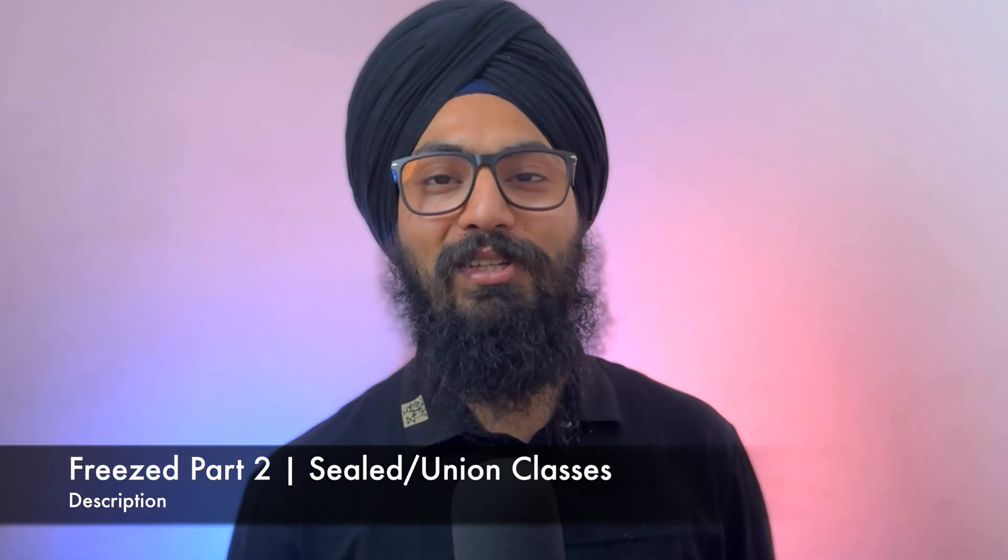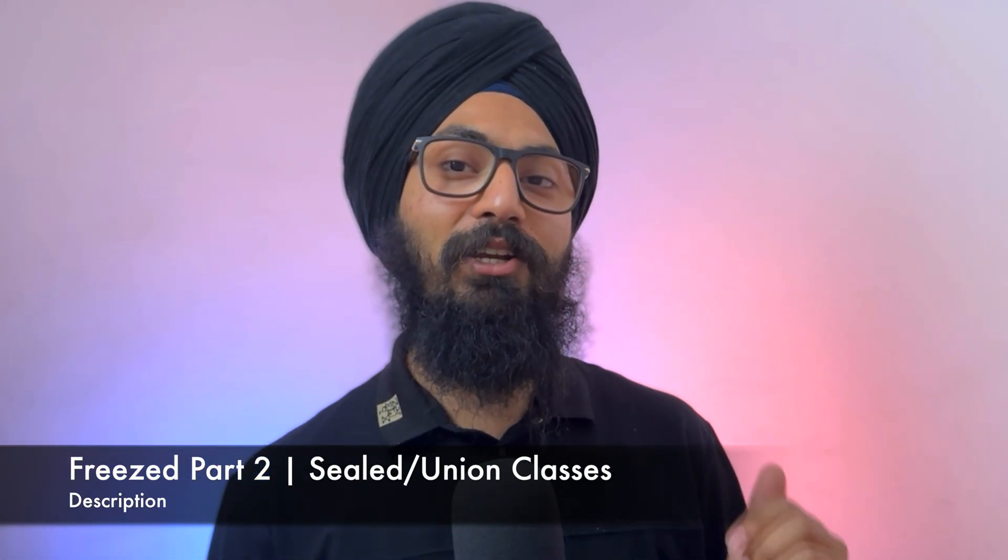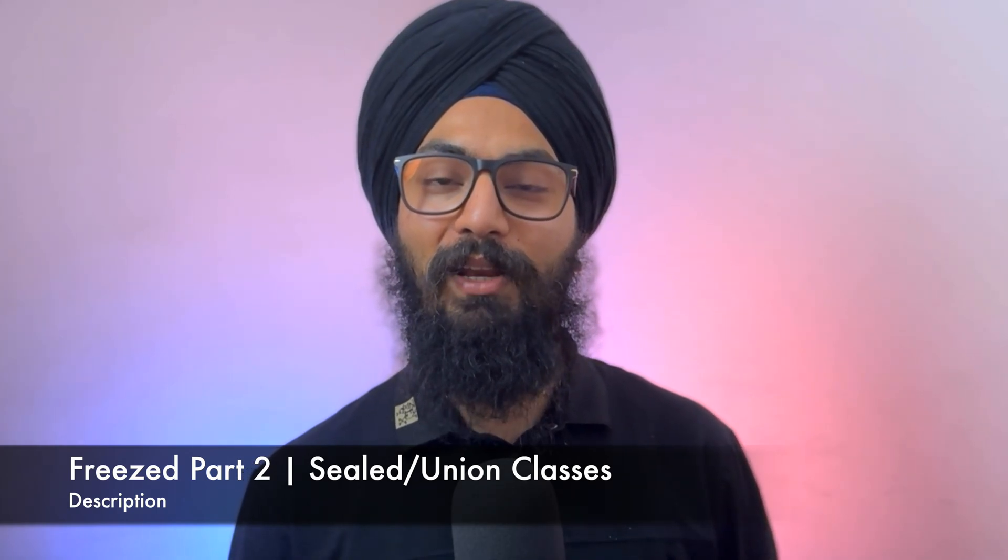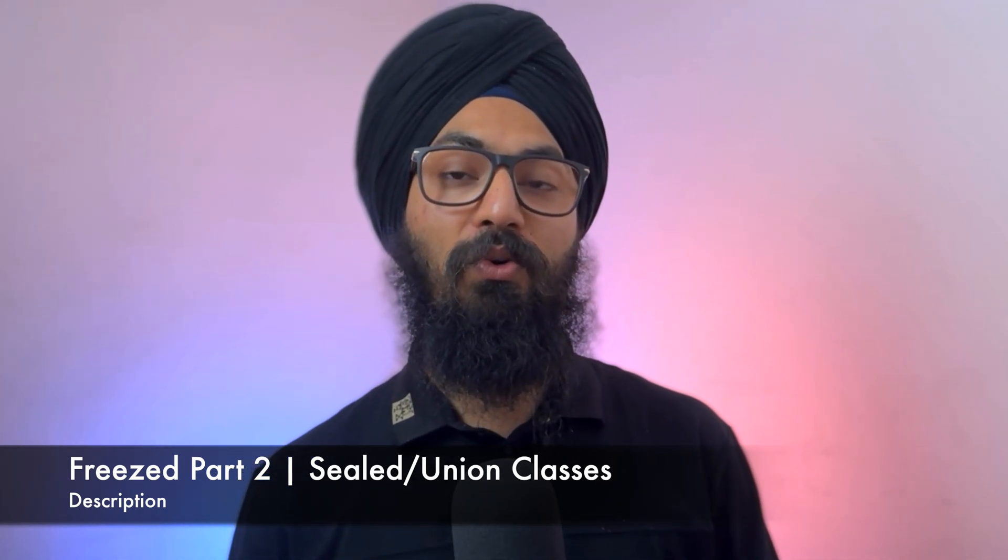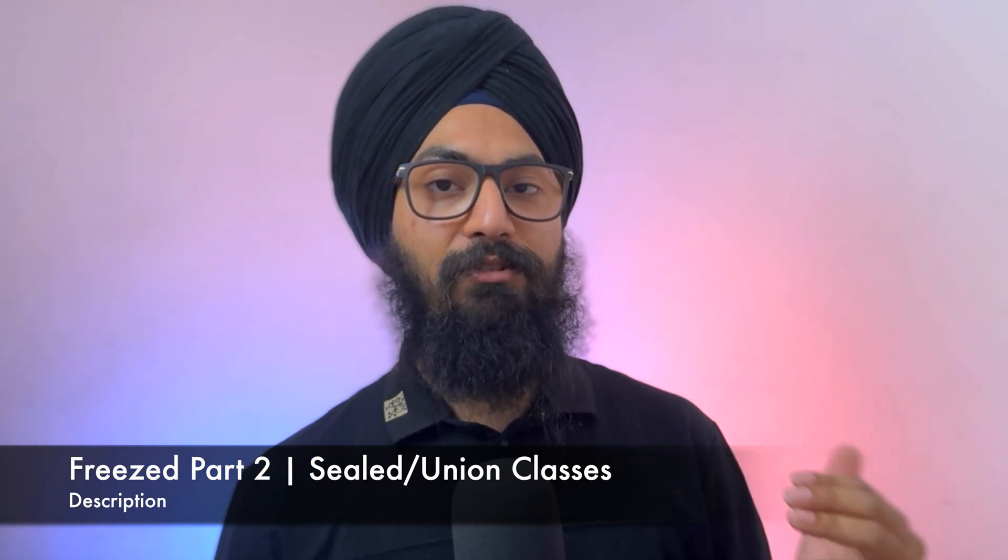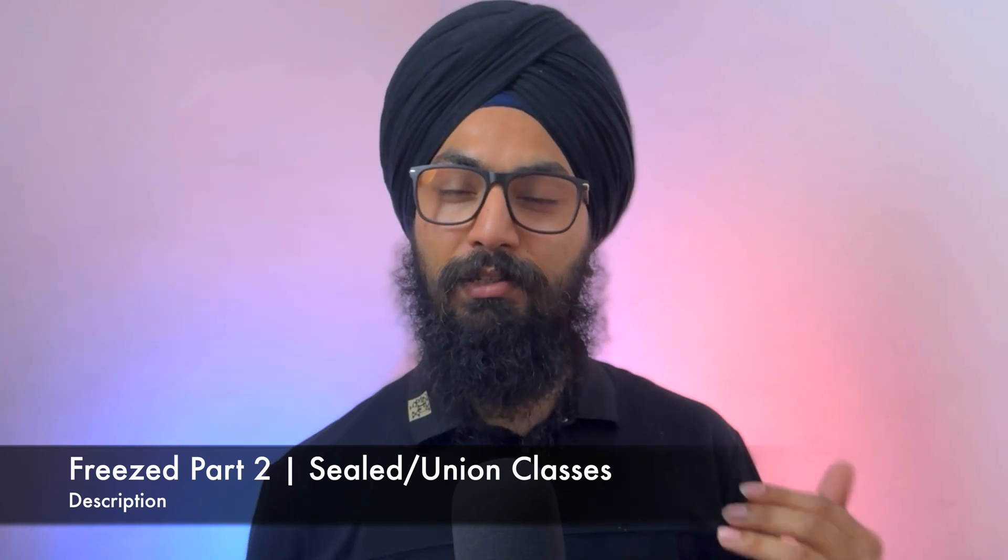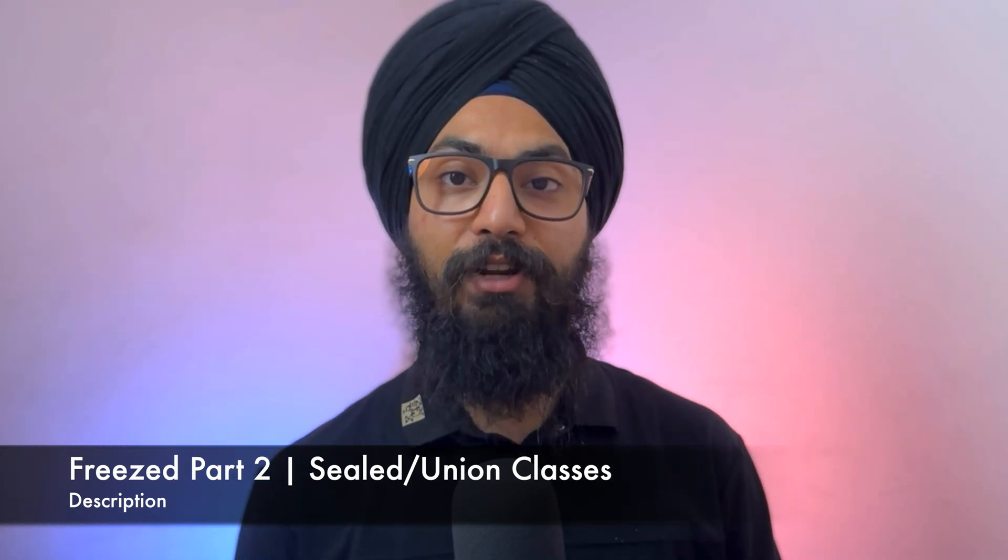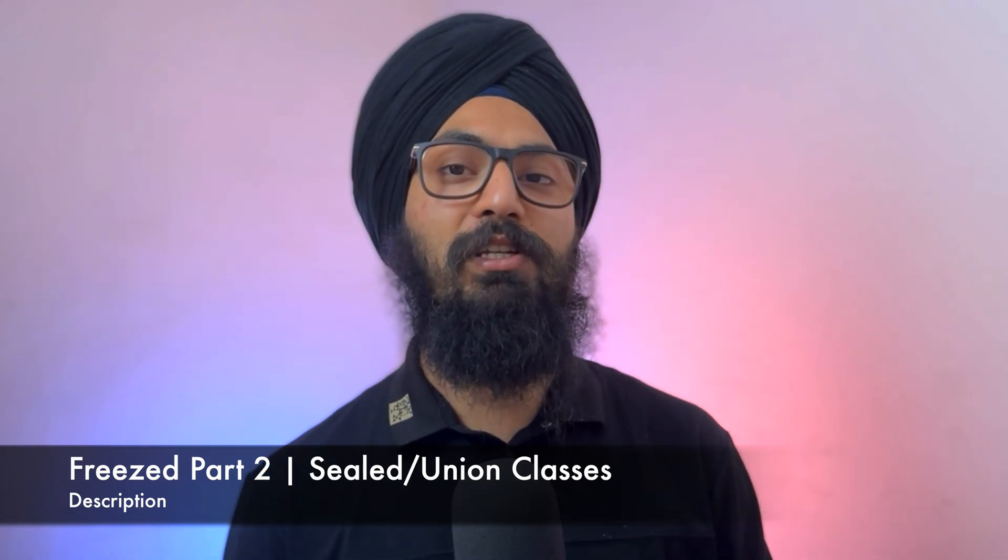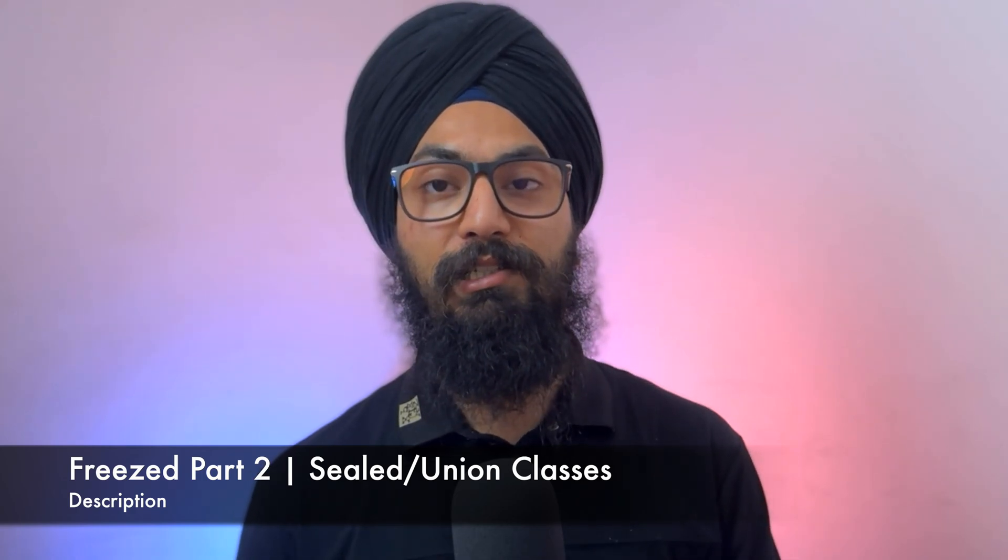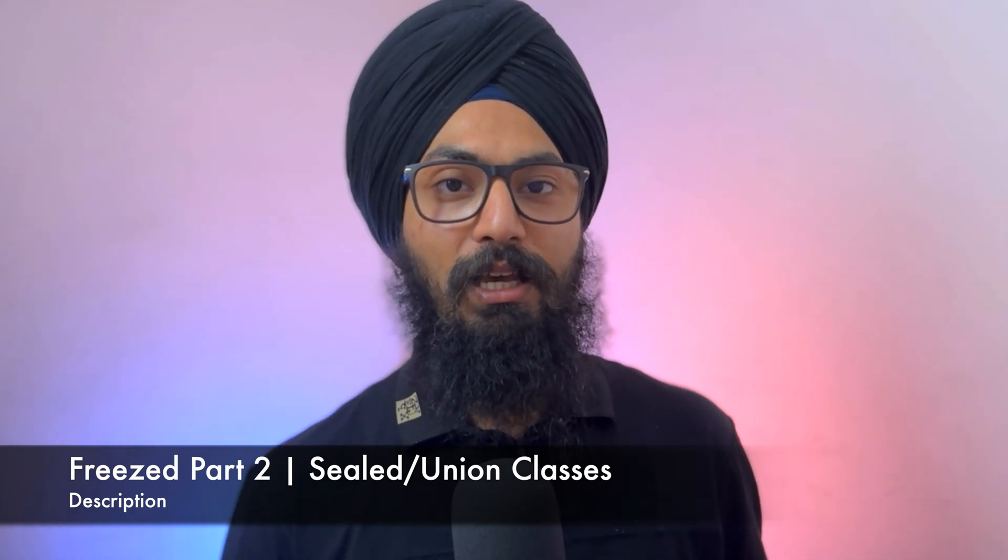Hey guys, what's up? Welcome back to the channel, The Growing Developer. This is in continuation to our code generation playlist and this is part two of Freezed tutorials. In the first part we discussed the basic implementation of Freezed, and I reserved this part specifically for union slash sealed classes. I'm really fond of this concept and you will know why in a moment. So without wasting any time, let's just jump onto this topic.